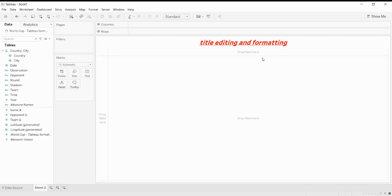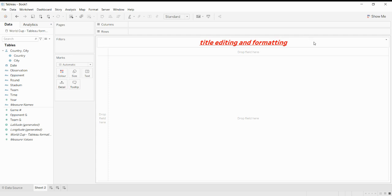After doing this, you just have to click on Apply and OK. As you can see, the title in the title field has been edited. This is how we can do editing in Tableau. For title formatting, you just have to go to the right side of your title field.